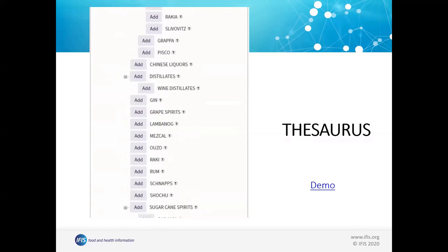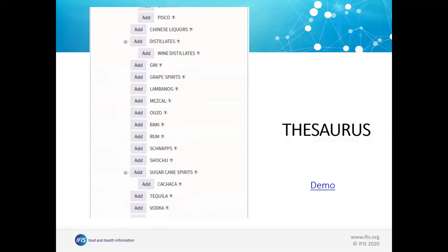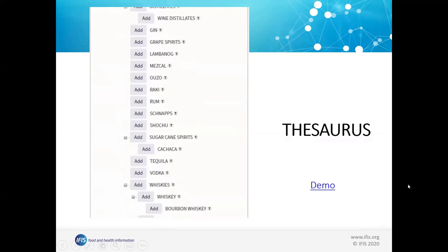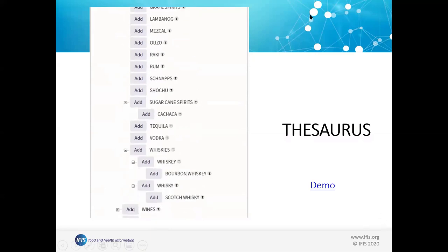So now let's actually turn to the database itself. I need to navigate to it, which will take just one moment.